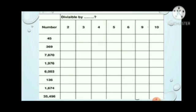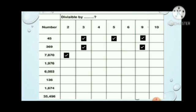The first number is 45: it is divisible by 3 as well as 5 and as well as 9. Next, 369 will be divisible by 3 and 9. You can confirm this by adding the digits: 3 plus 6 plus 9. If the sum is divisible by 3 then it is divisible by 3, and if the sum is divisible by 9 then it is divisible by 9. Next, 7870 is divisible by 2, by 5 as well as by 10. 1976 is divisible by 2 and divisible by 4.